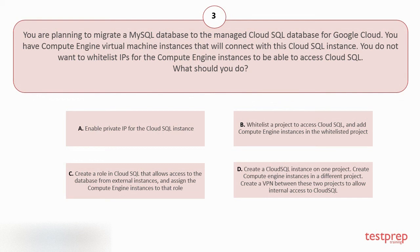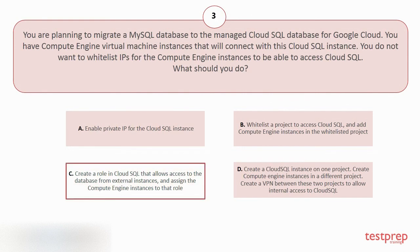D. Create a Cloud SQL instance on one project, create Compute Engine instances in a different project, create a VPN between these two projects to allow internal access to Cloud SQL. The correct answer is option C.